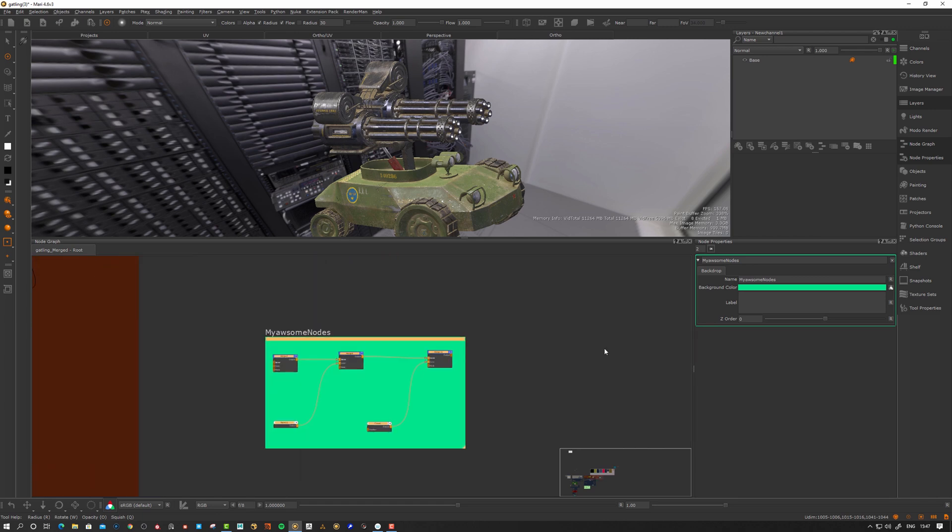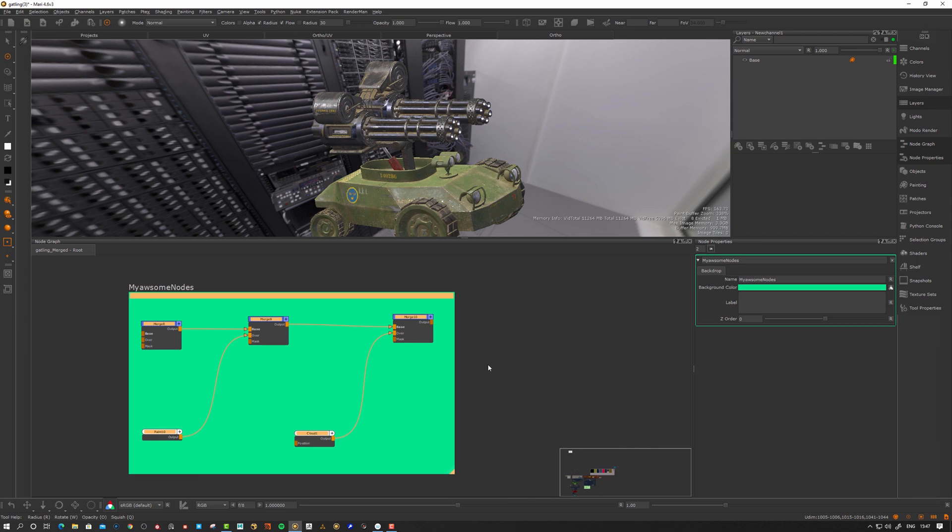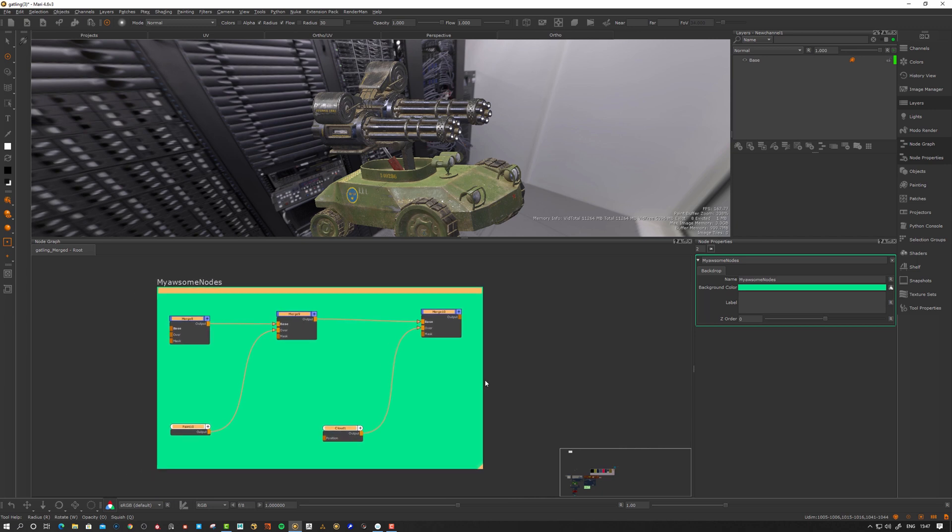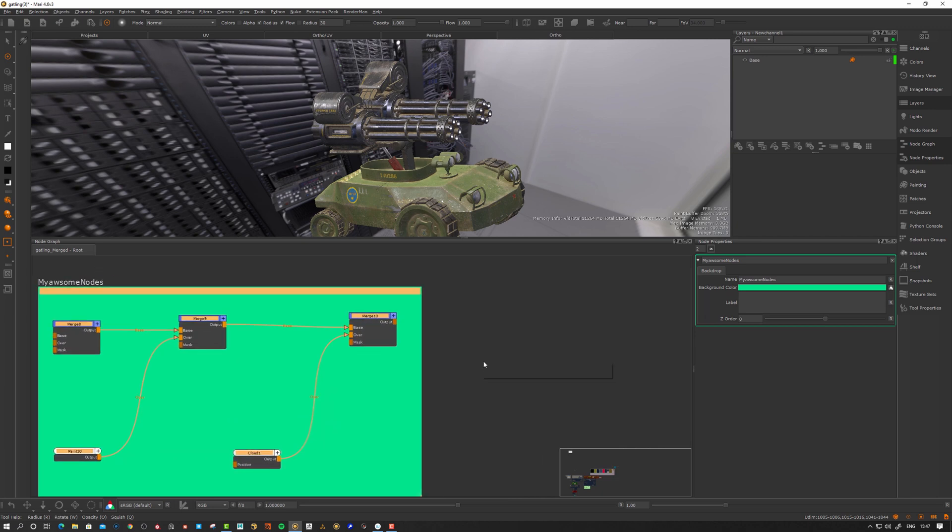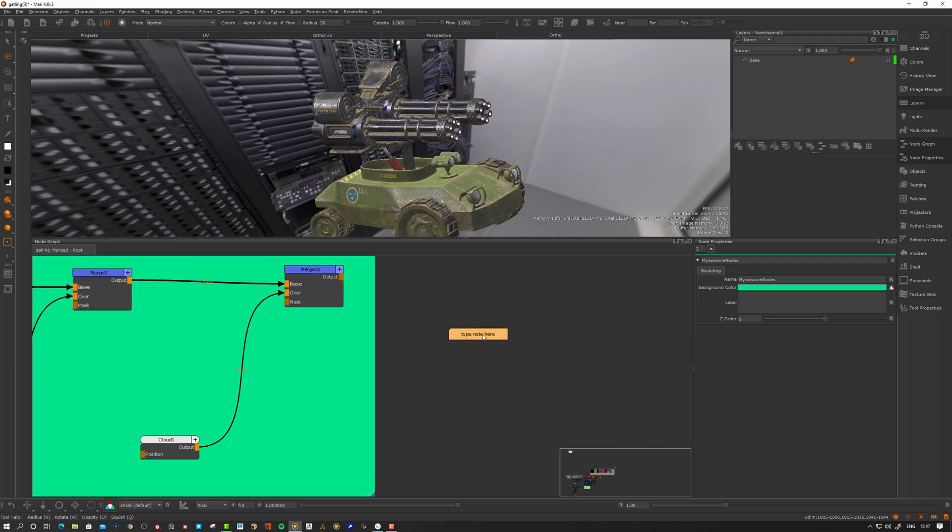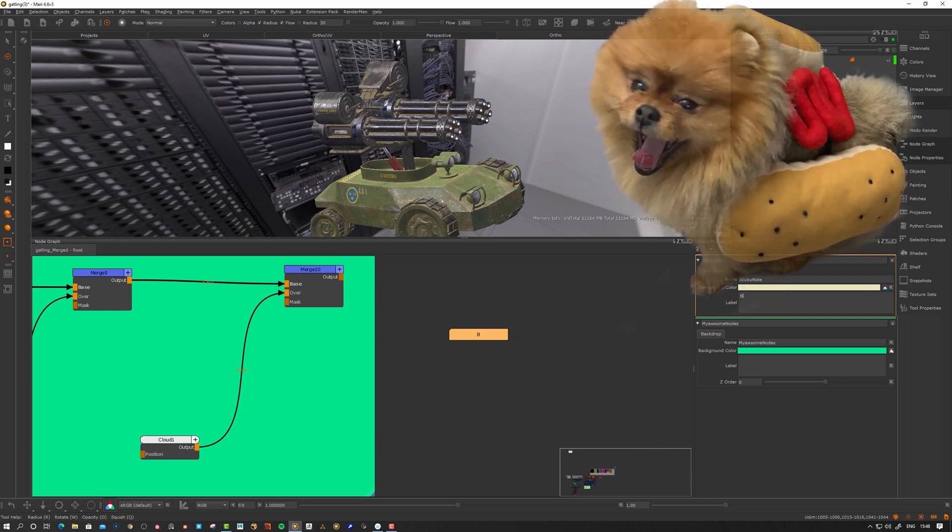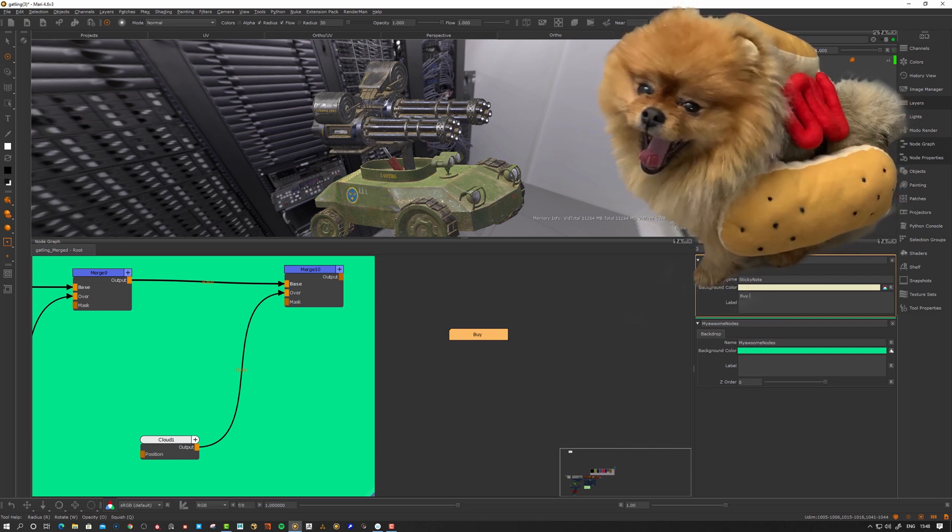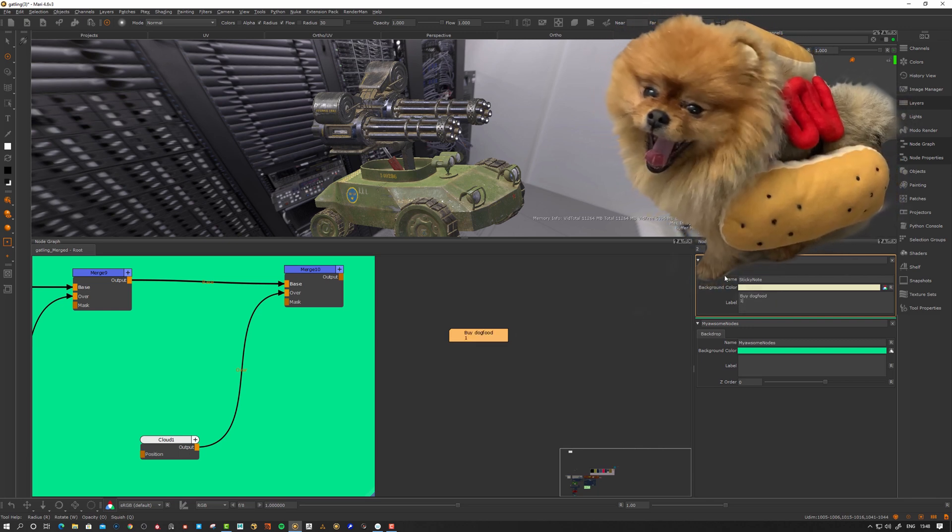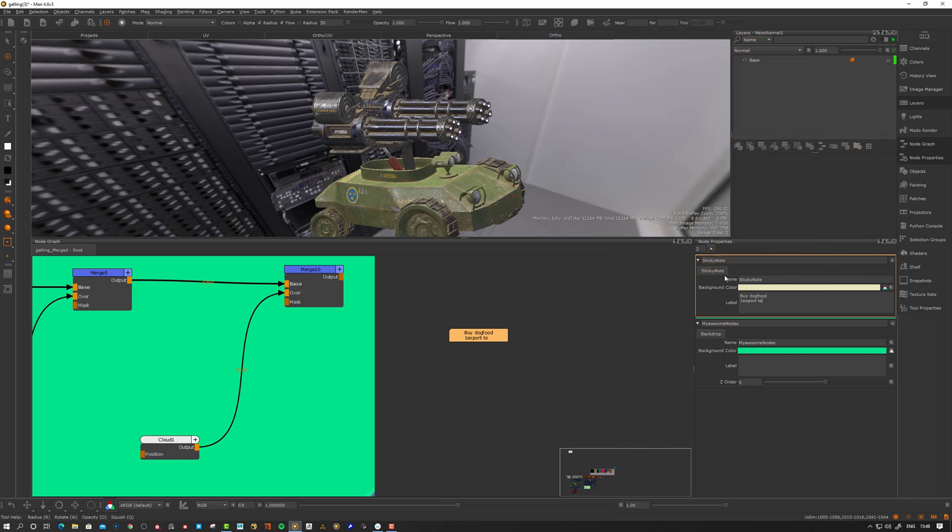Another tip here that I use sometimes, not that often but sometimes, sticky notes. Sticky notes kind of like a post-it note in Mari. So let's see, type your note here. Something you want to remember, buy dog food, maybe export textures.